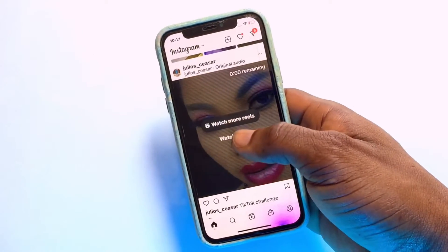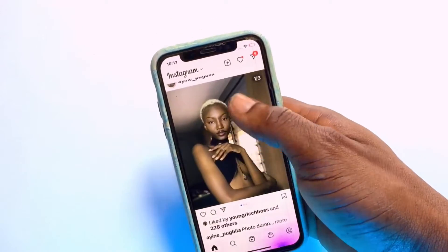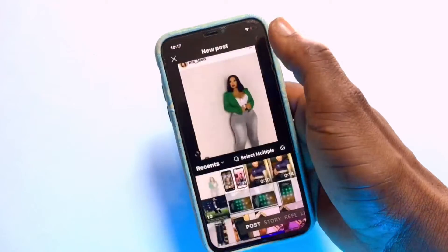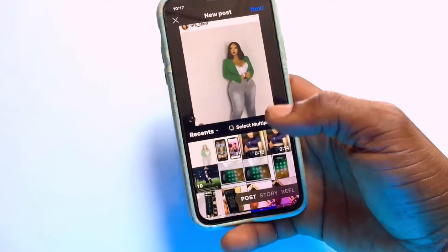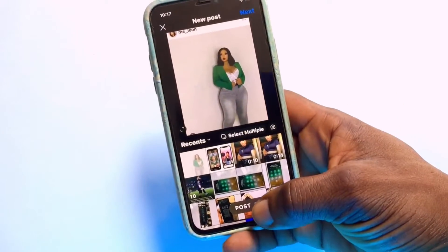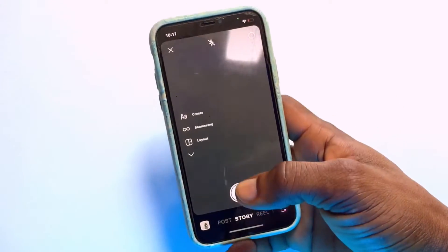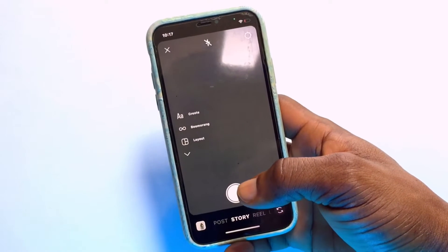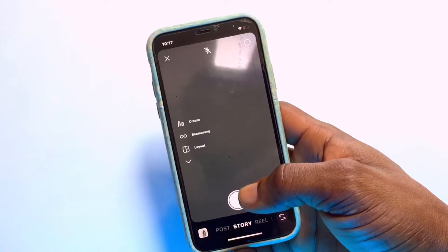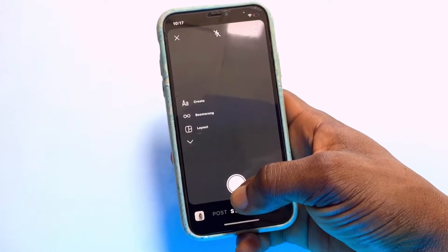Once you've gone onto Instagram, tap the plus icon at the top, then tap onto Story. You will be introduced into the camera session where you can take a photo straight away if you want.